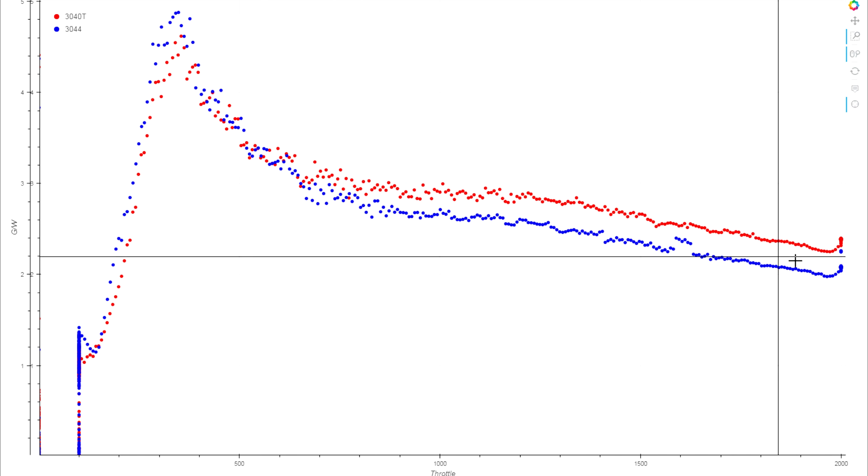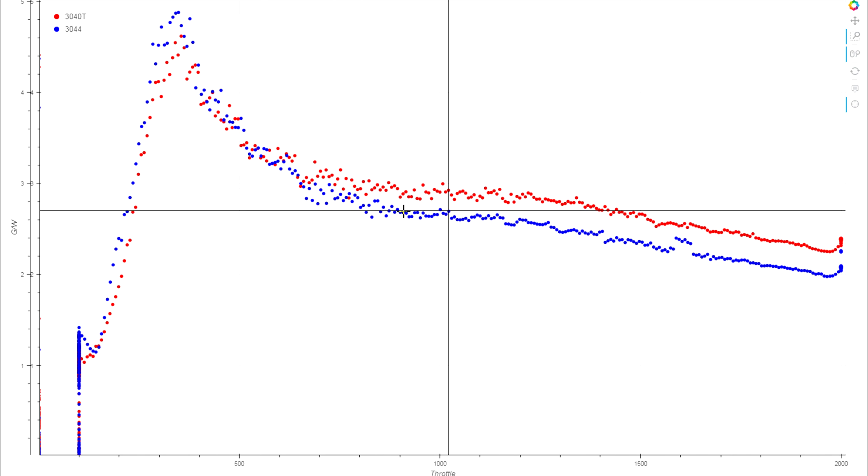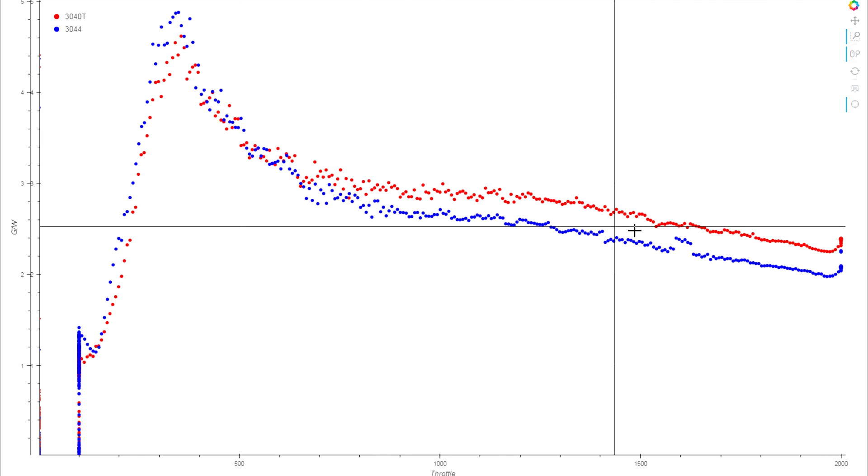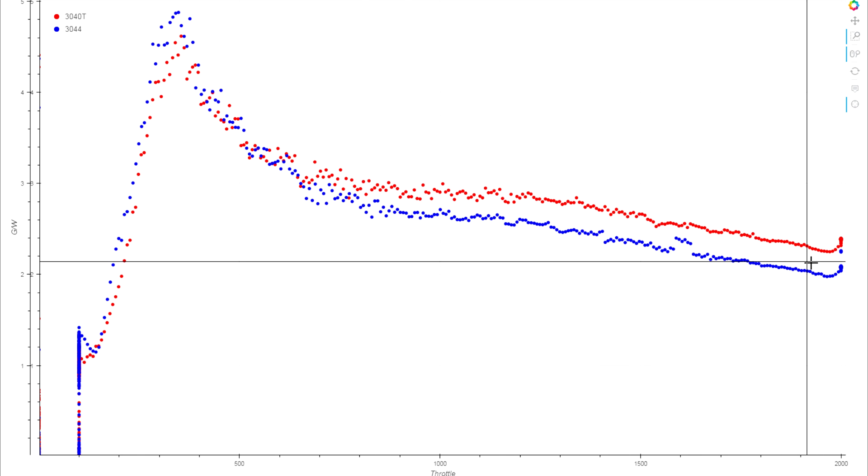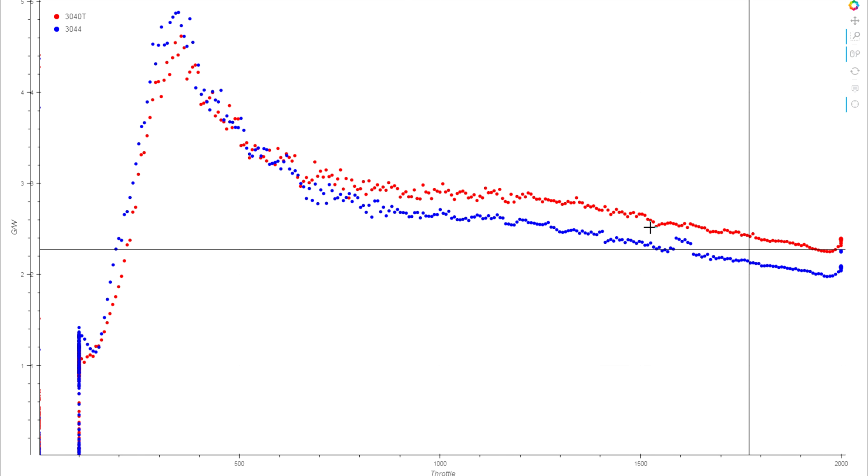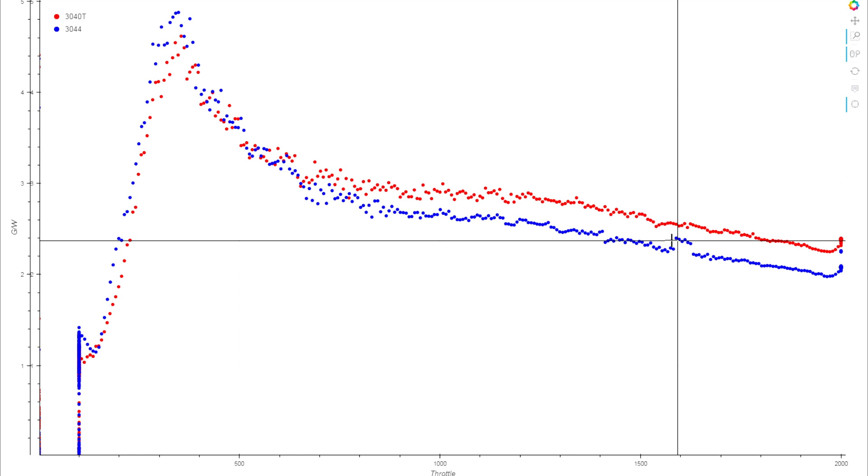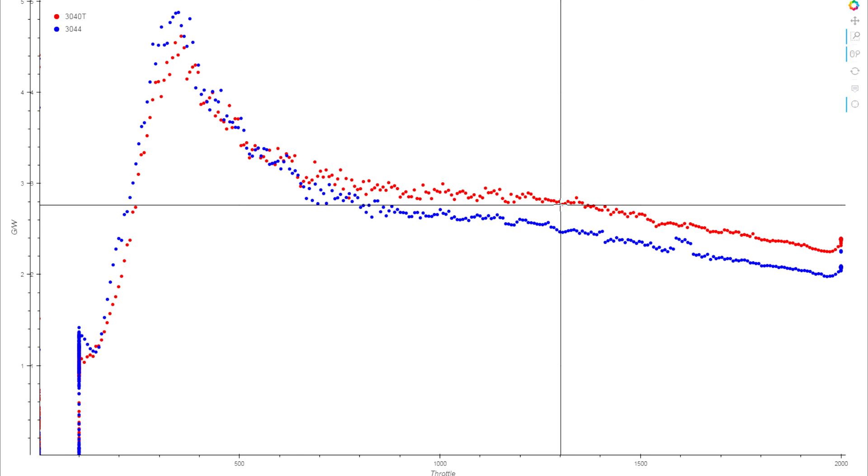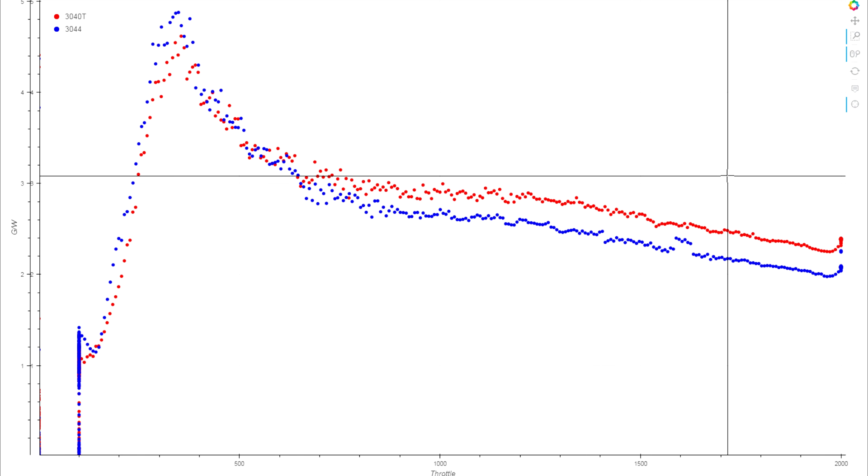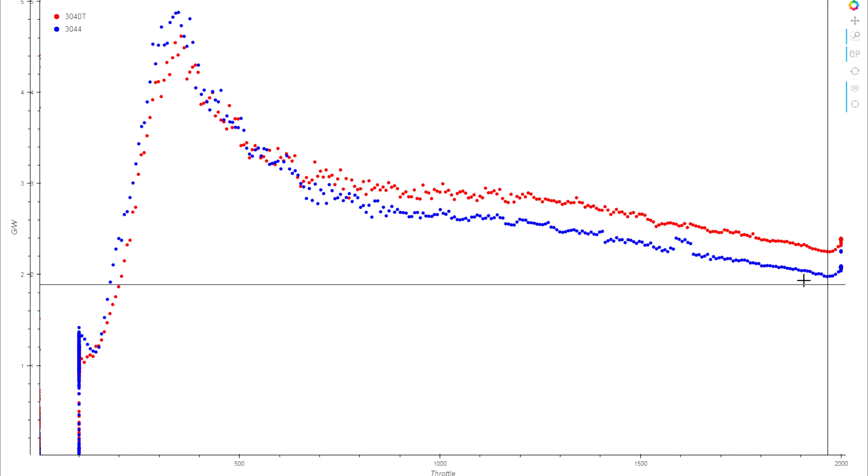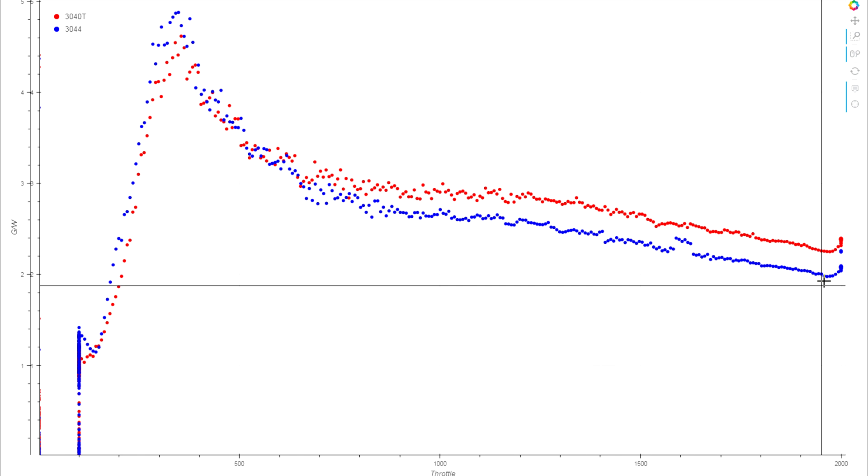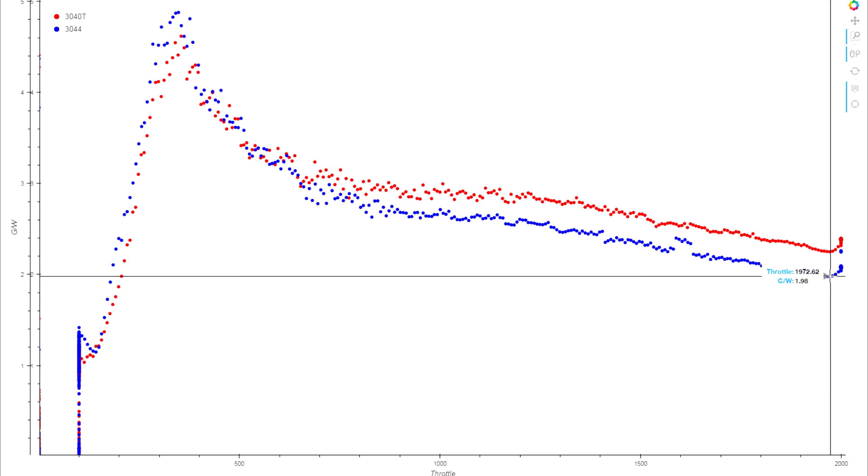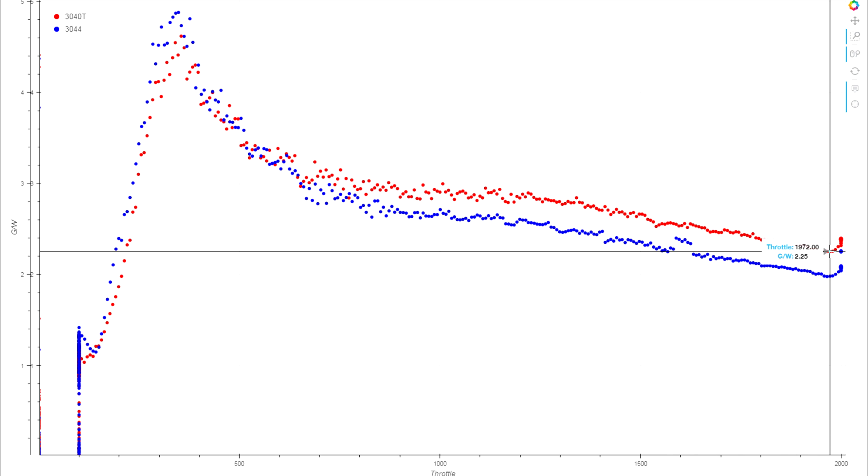Then they split off and maintain about the same difference all the way through the rest of the power bands, dropping off about the same amount. One isn't crashing off compared to the other. The absolute lowest efficiency that we get on the 44 around full throttle is around about two grams per watt, where the 3040 manages to keep around 2.2.